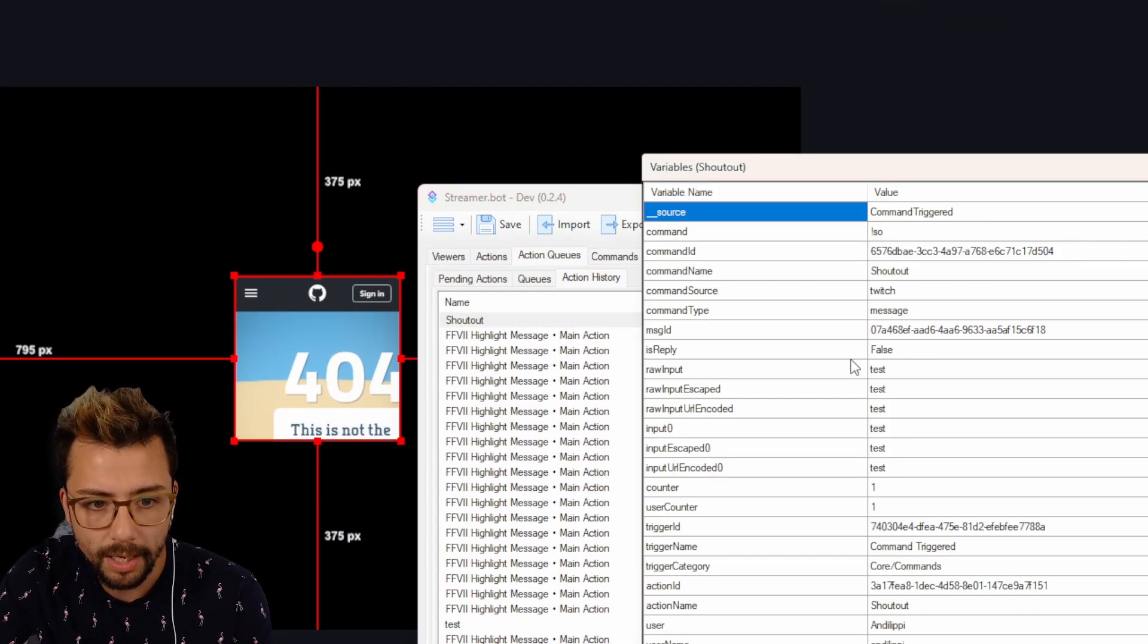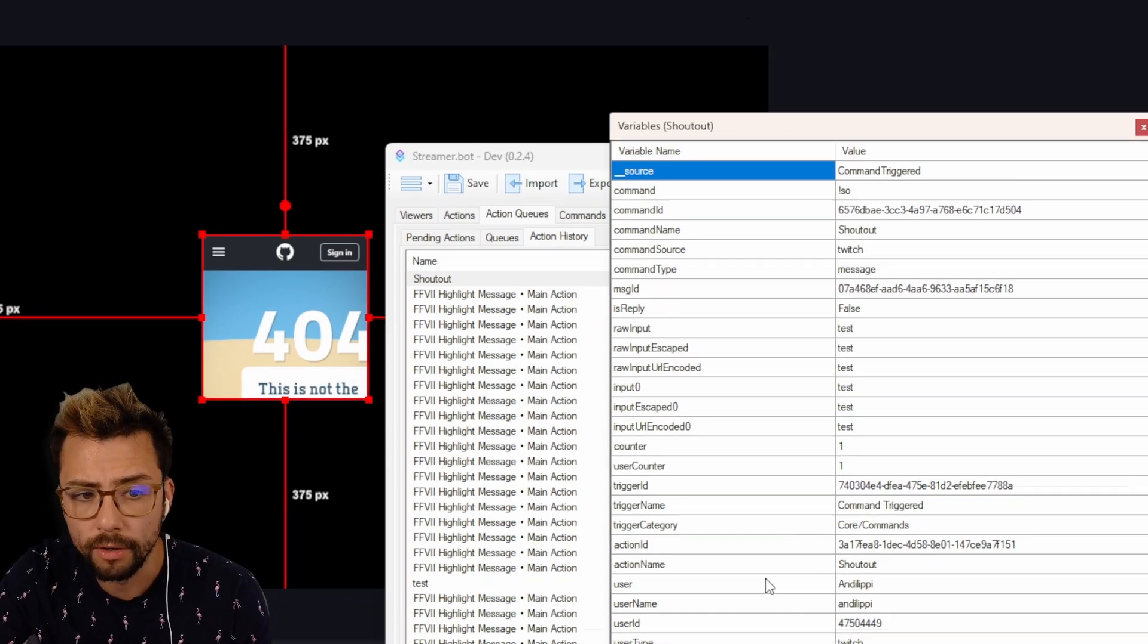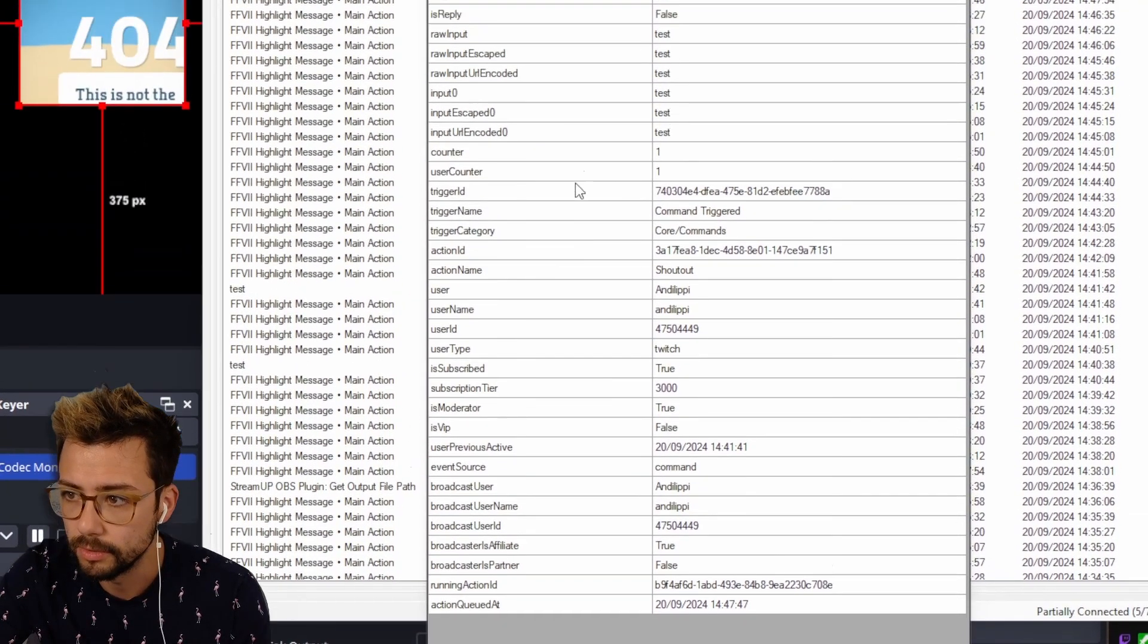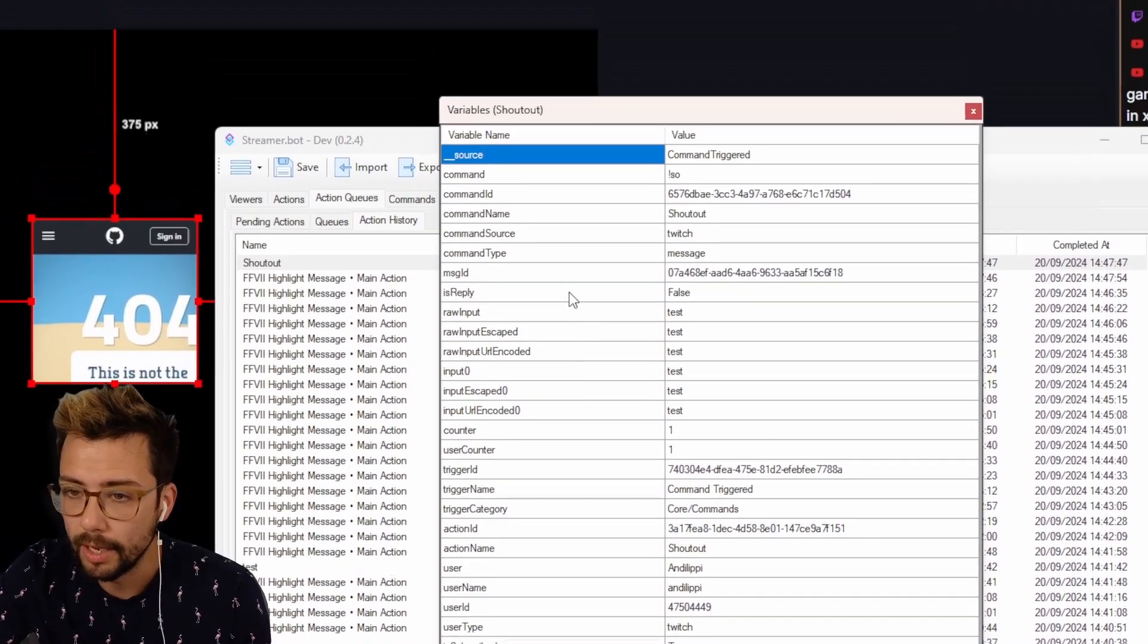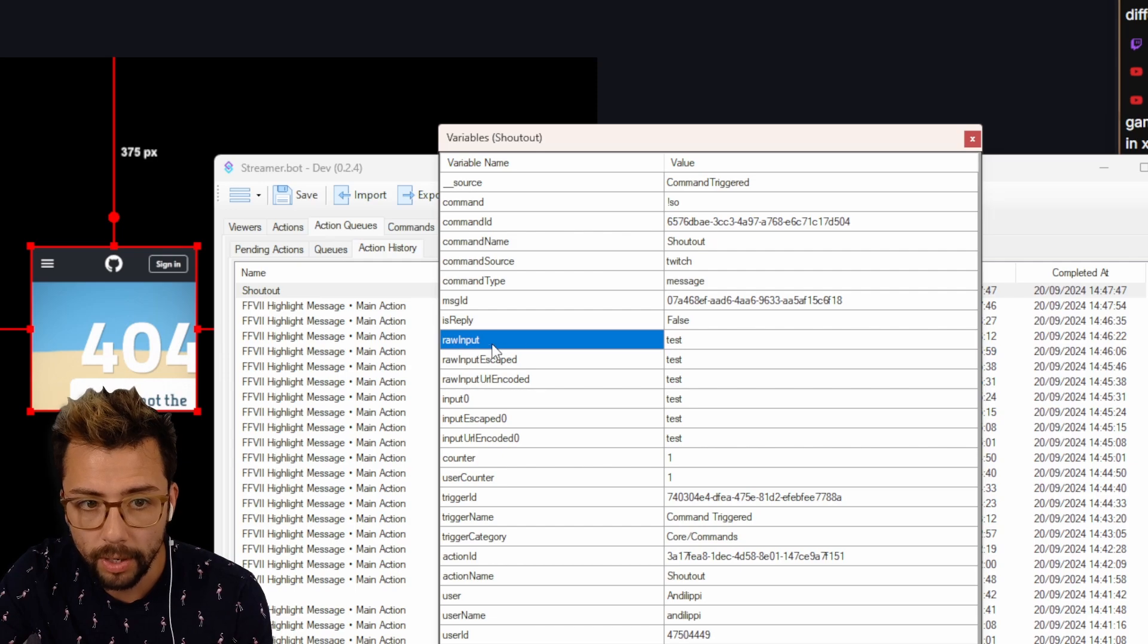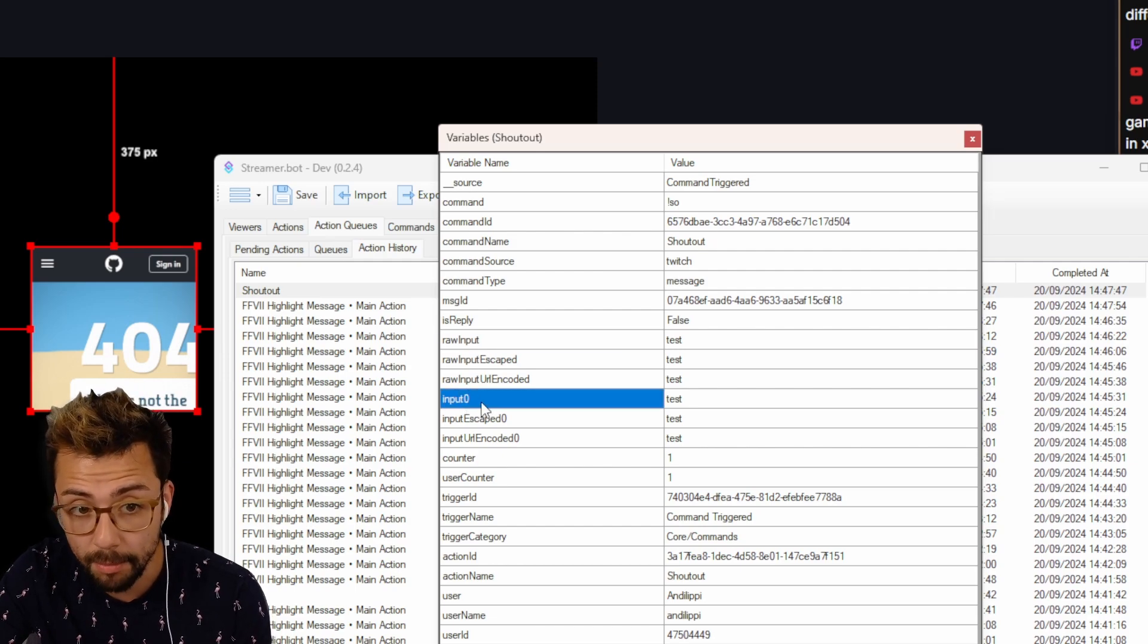If I double click into that, we can see all of the different variables that are there, and the one that we're going to be using today is the raw input, no - input zero.